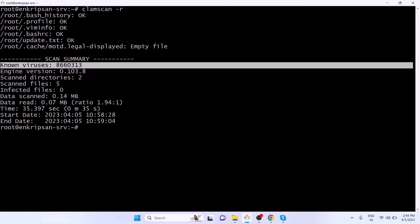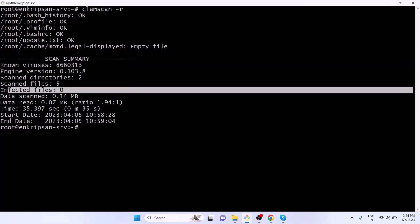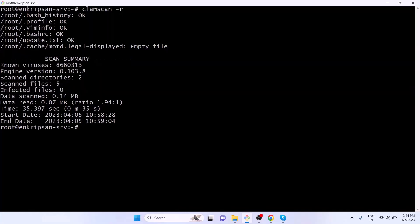Further analyzing the report, we can see the number of directories scanned, number of files scanned, number of infected files, and so on. The report shows that the system is virus-free.